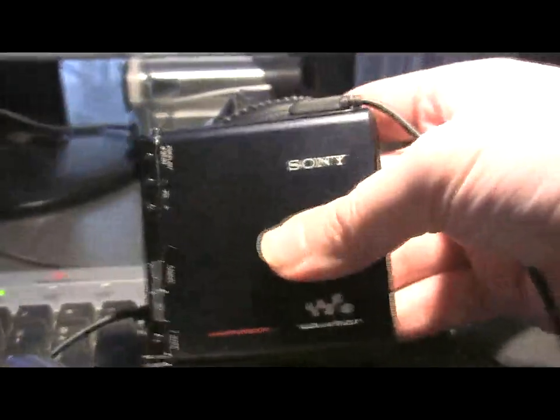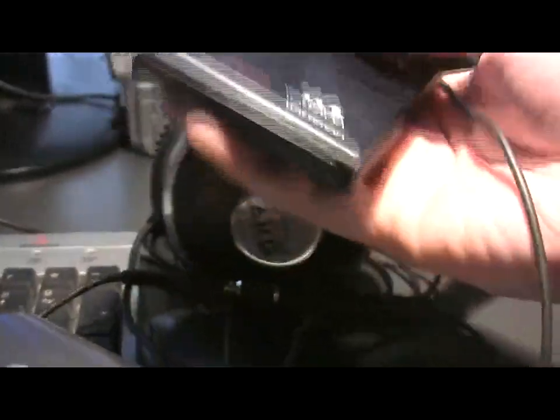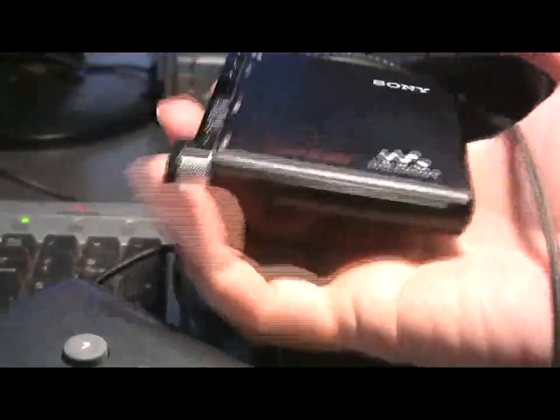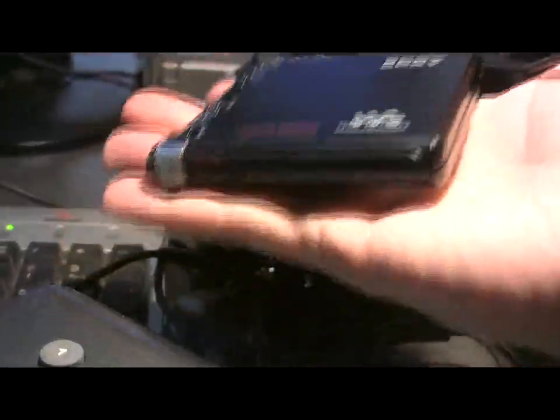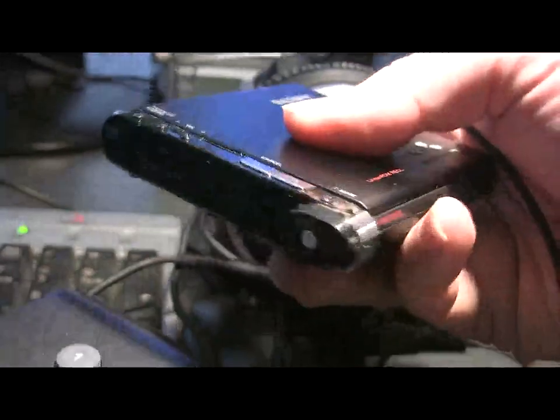Okay so this is the deck itself. It's extremely light and it doesn't weigh anything.